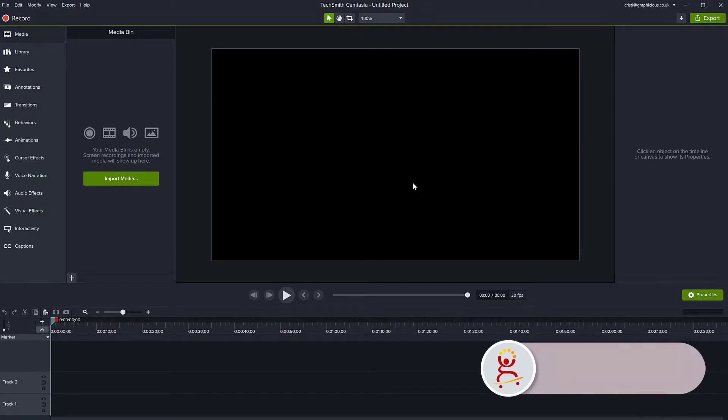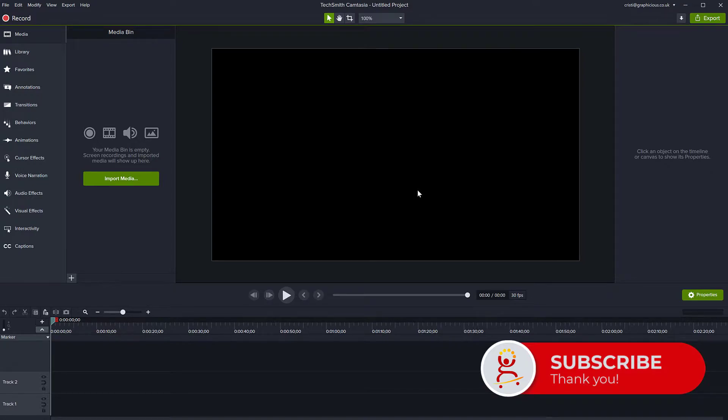Very easy. This is Camtasia 2021 and I have my timeline down there. I don't have any clips on it.